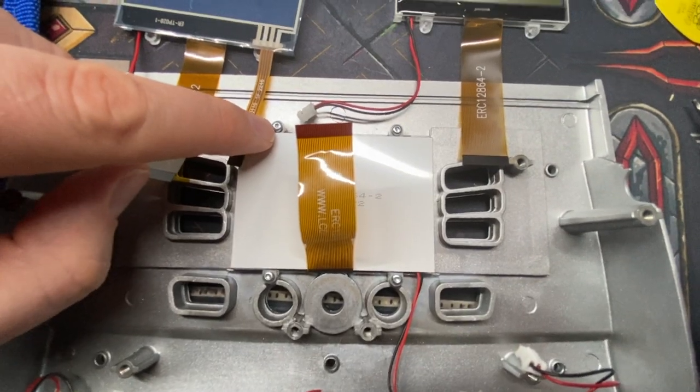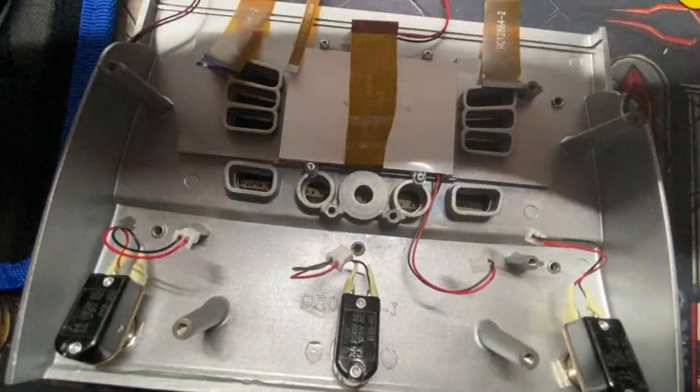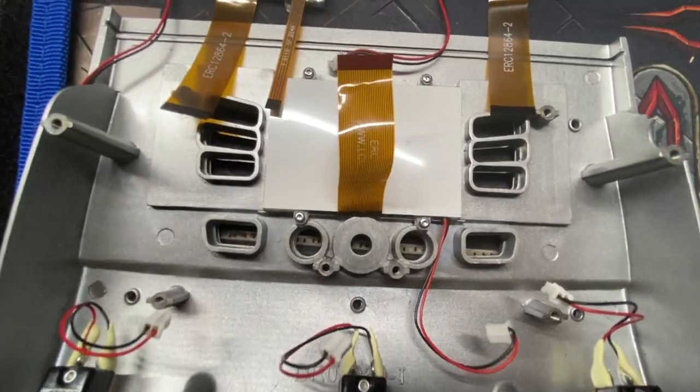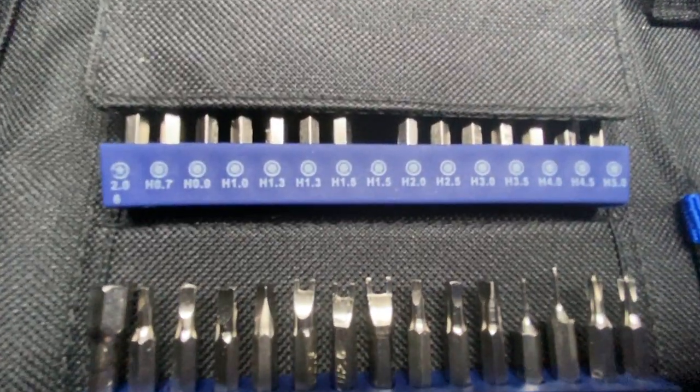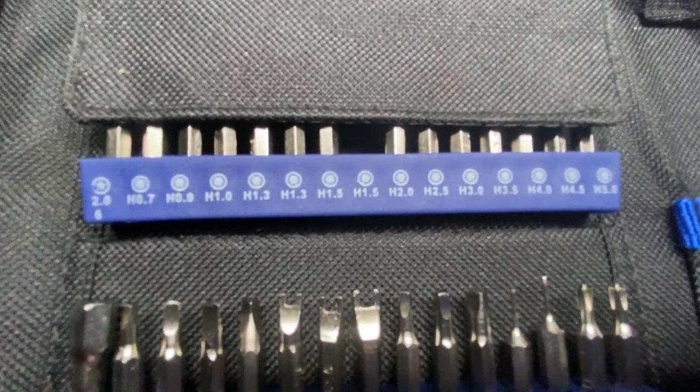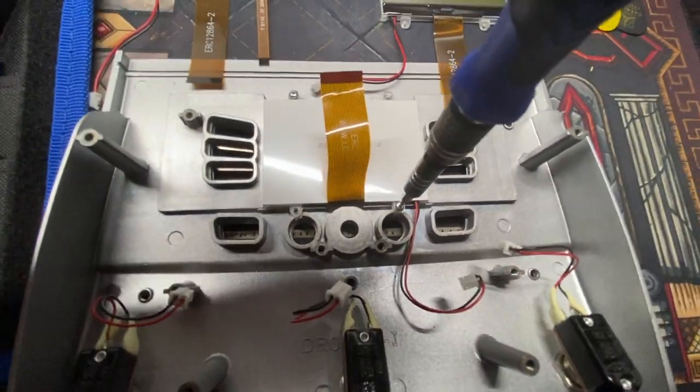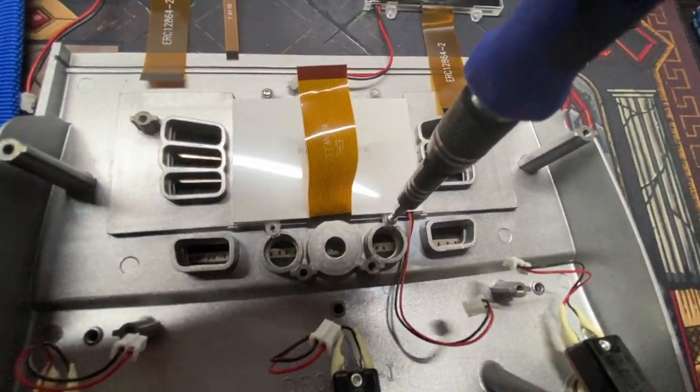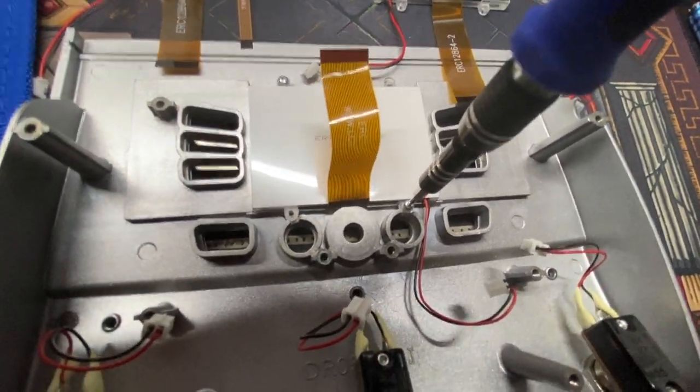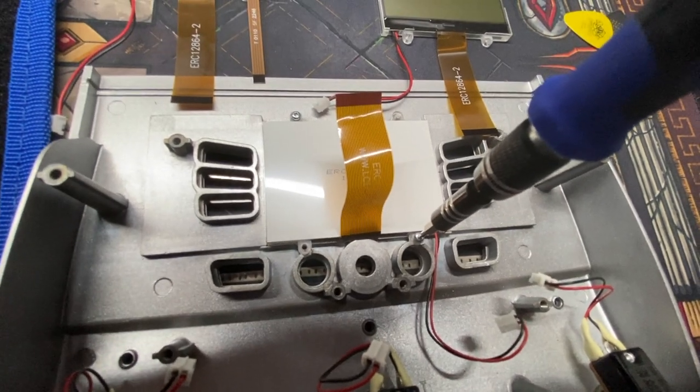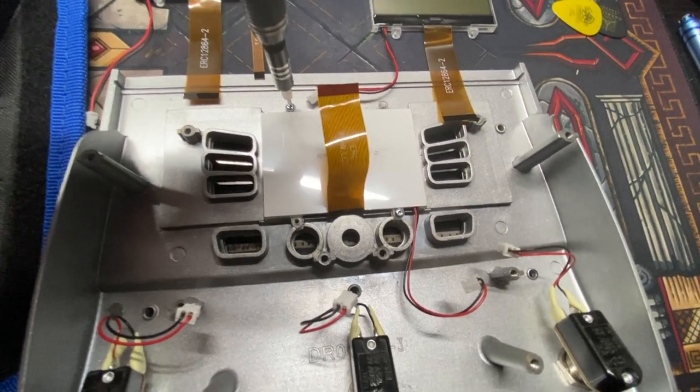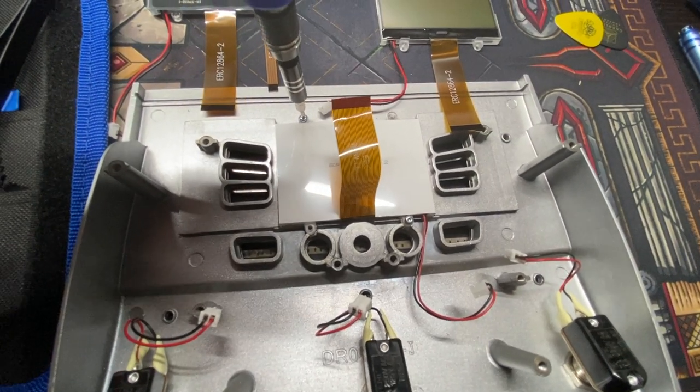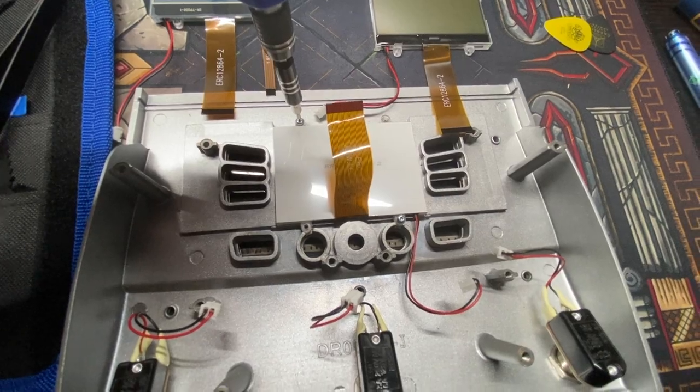We're going to need another Torx screw this time. The size is a, I'm sorry, not Torx, hex. It is an H1.5. I know this is going to sound insane, but two of the screws were 1.5. But these other two are 1.3. I don't know why they would do that.